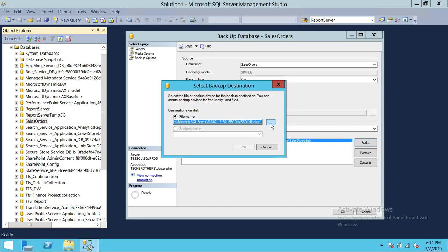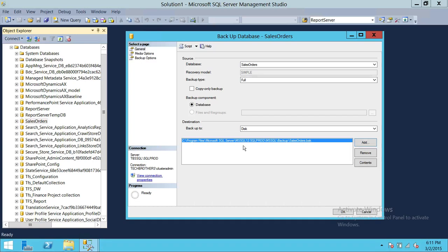Keep in mind, whenever you take a backup, please store it in a protected location. Don't store it locally — if you have to store it locally, try to move it as soon as possible to some other place than the local server. Because that's the whole purpose of taking the backup: if something happened to that particular server, you have an option to go back to the backup and restore that database to any other server. I'm going to leave this path and store the Sales Orders backup right here.